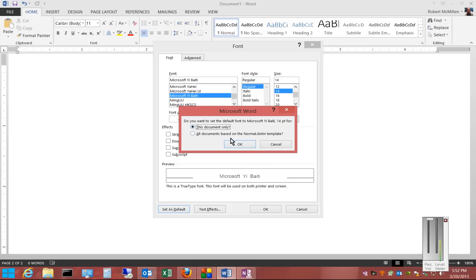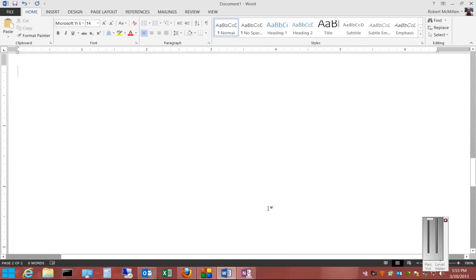If it's just for this document, then every new line that you put in will default to that particular one. Click OK.